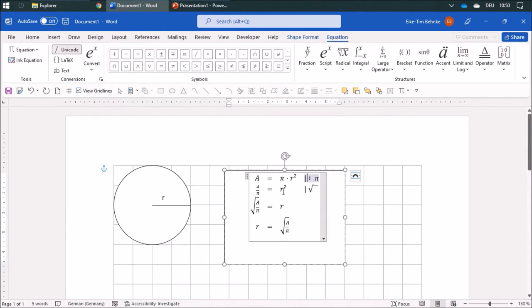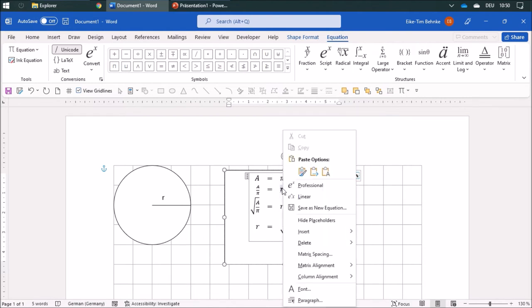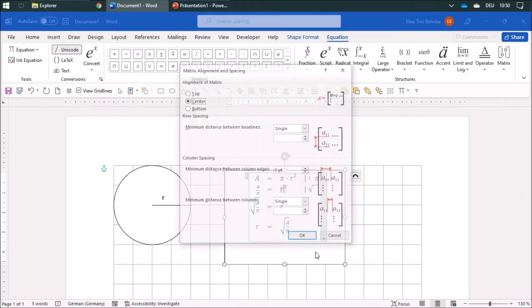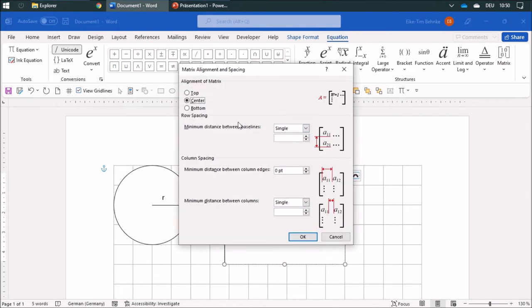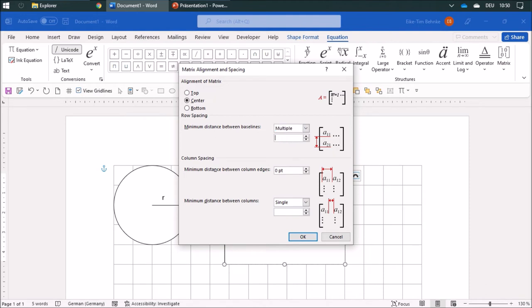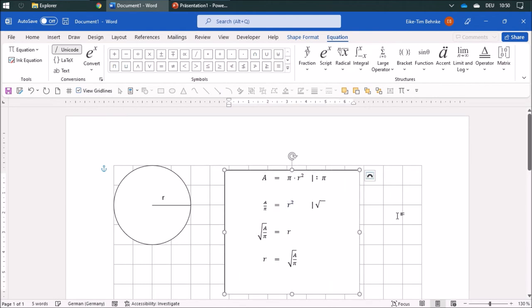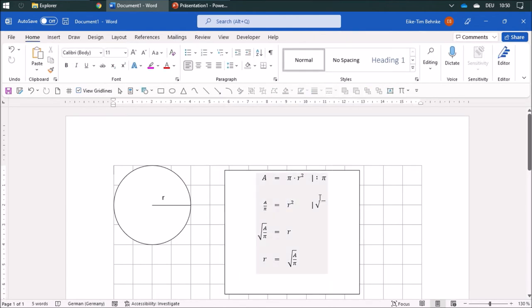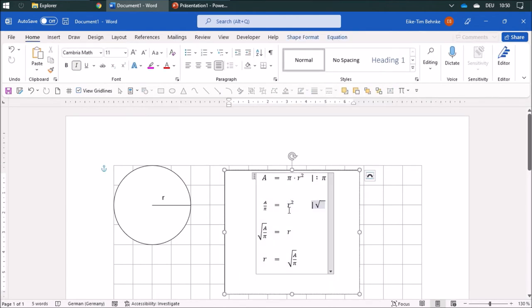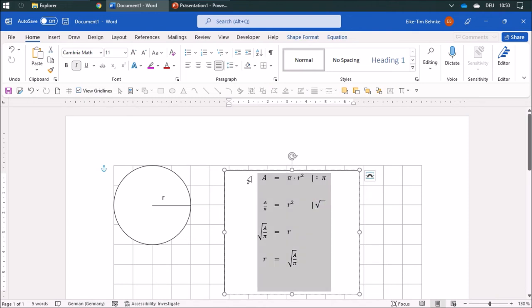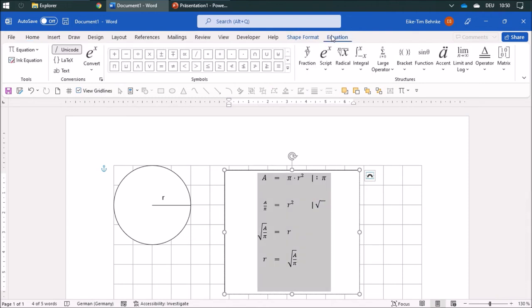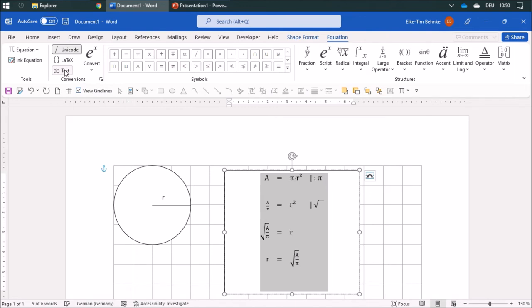I'm gonna add some changes to the metric spacing, so I'm gonna change this to multiple and change this to three. Now I'm almost finished. I can put this in a text format and afterwards change it, but I prefer Cambria Math.